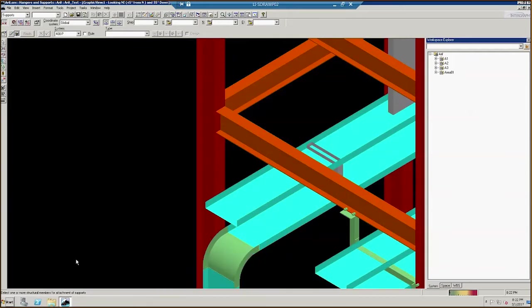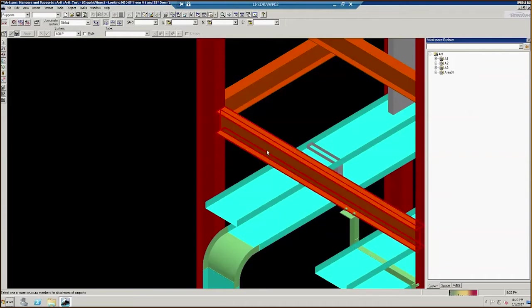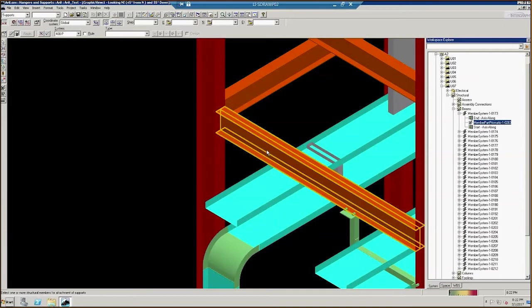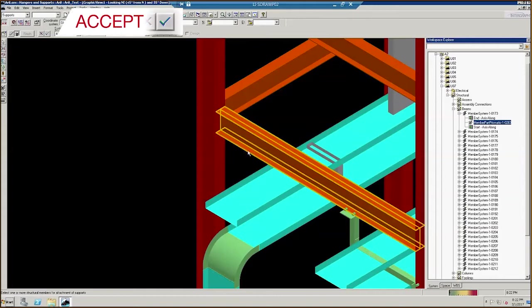Now, click on the structural item you want to attach the support assembly to. Let's support this tray off of the orange steel beam here. Select the beam, then click on the Accept button.